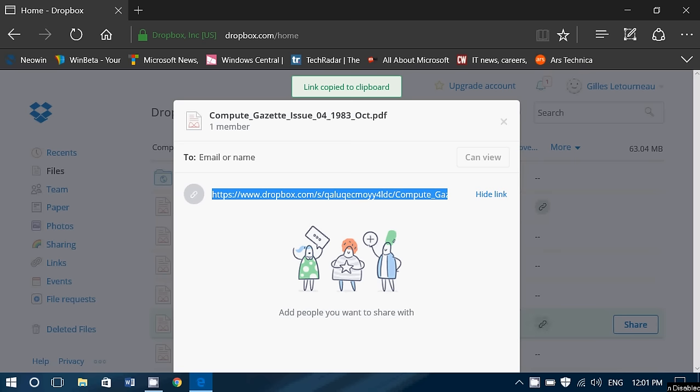Or if it's sending it through Facebook Messenger, or maybe even you want to post this link on Twitter to share something with people. Whatever you want to do, all you have to do is paste it.